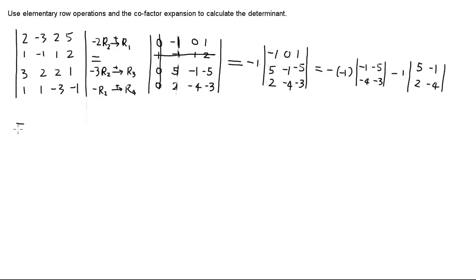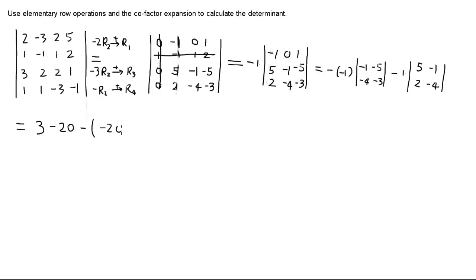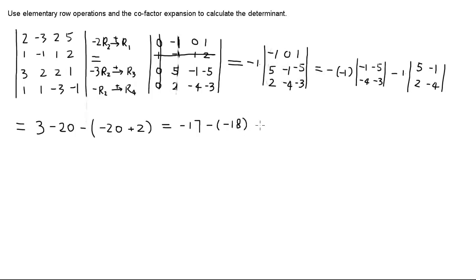Now let's compute. For the first one we have positive three minus twenty, which is negative seventeen. For the second one we have minus of negative twenty, so that's plus twenty, and then negative two gives positive two, which is negative eighteen. Combining: negative seventeen minus negative eighteen gives us one. And this answer of one is the correct answer.